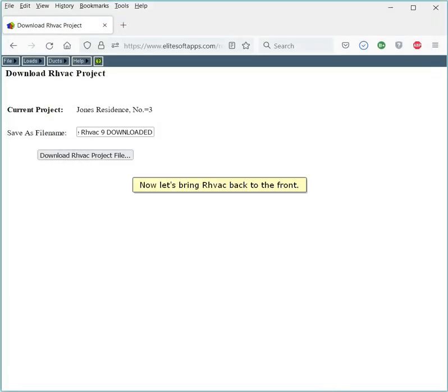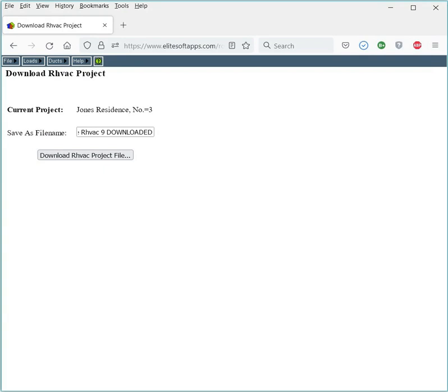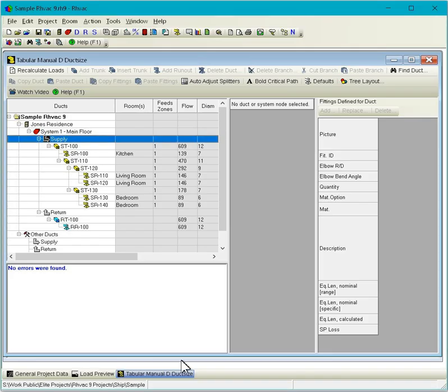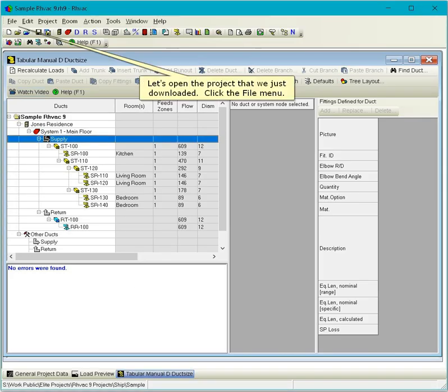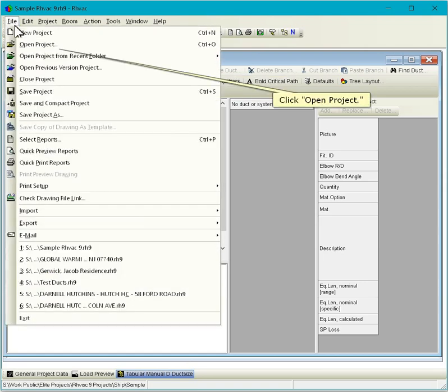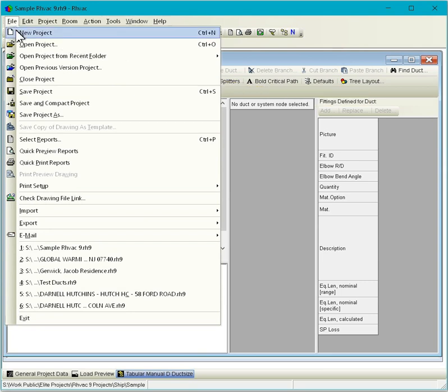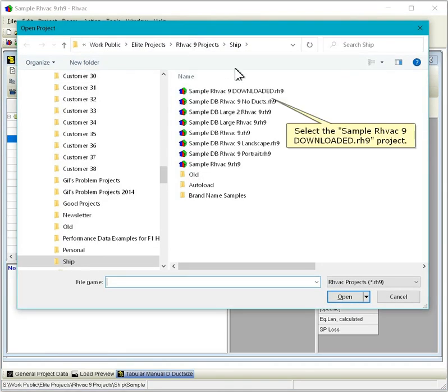Now let's bring RHVAC back to the front. Let's open the project that we just downloaded. Click the File menu. Click Open Project. Select the Sample RHVAC 9 downloaded .rh9 project.